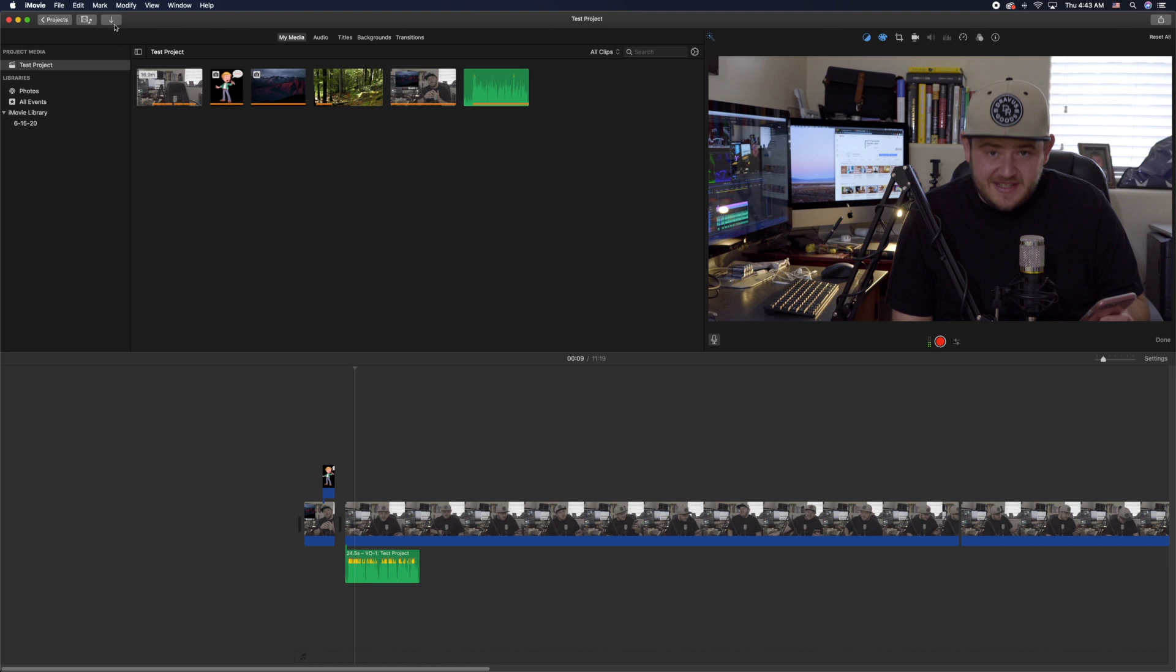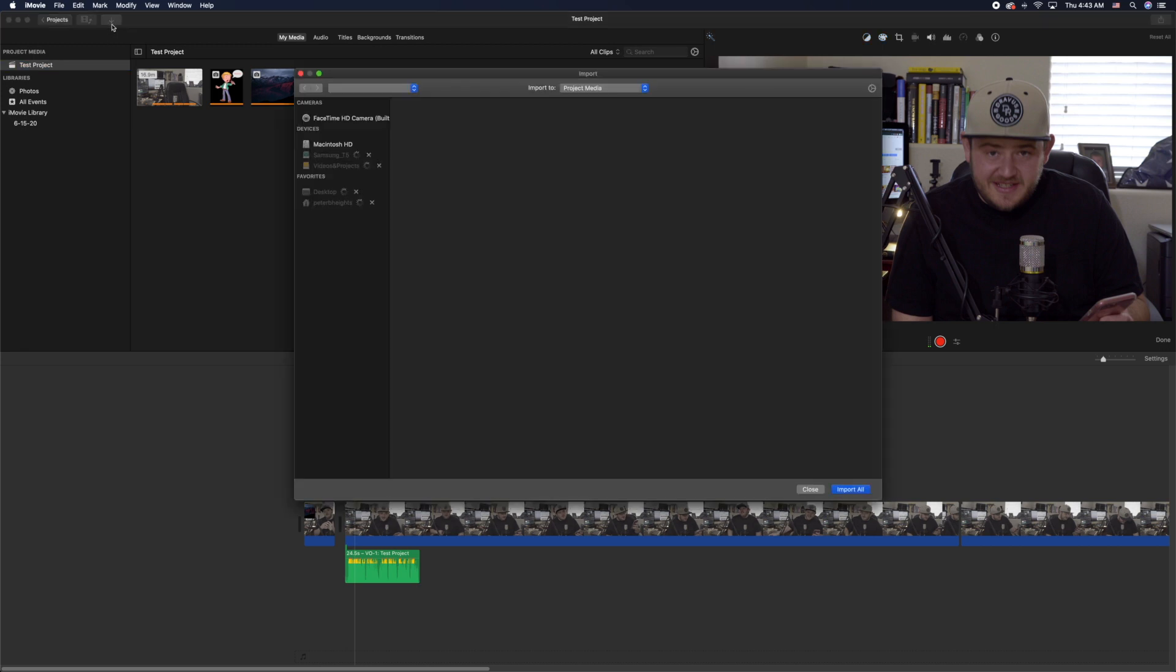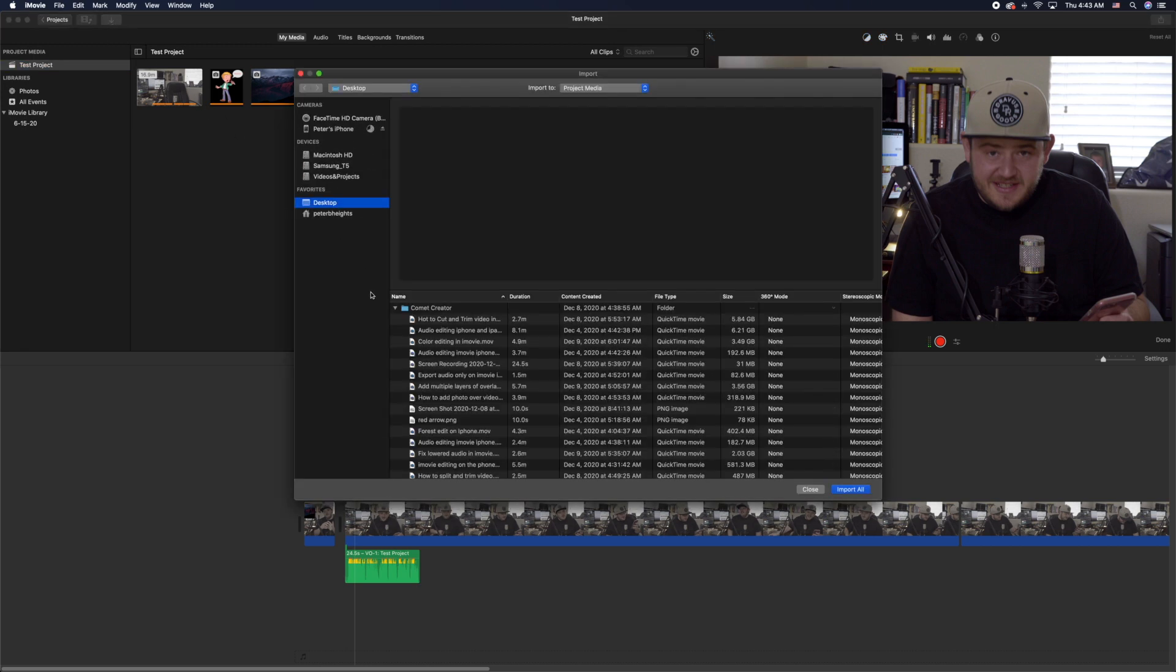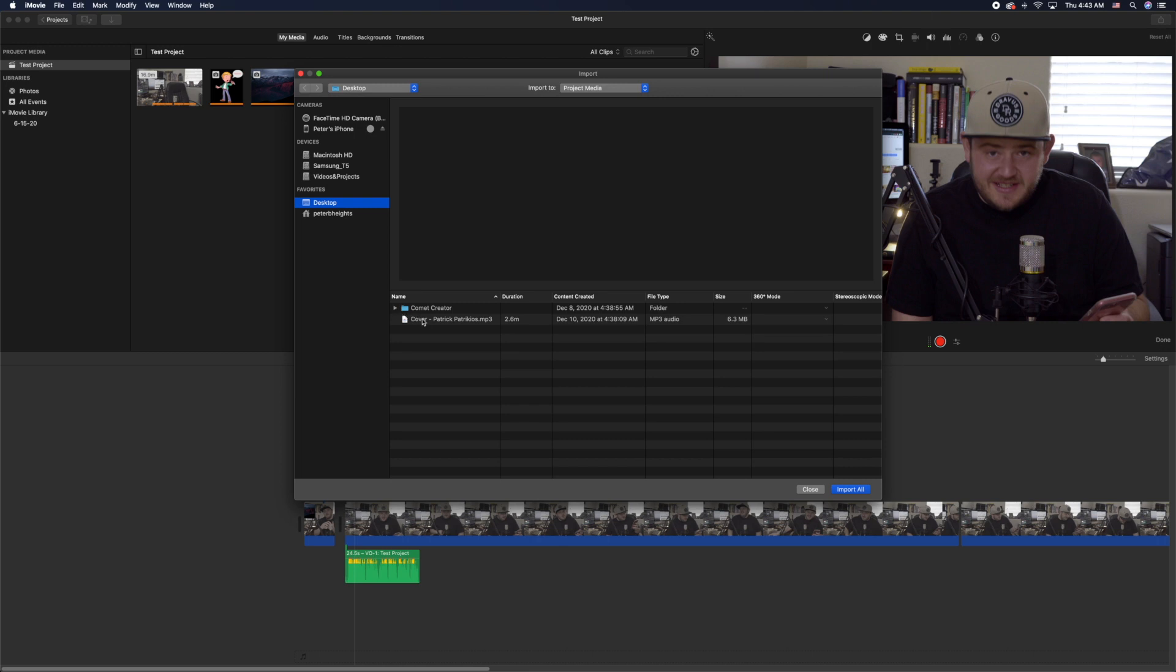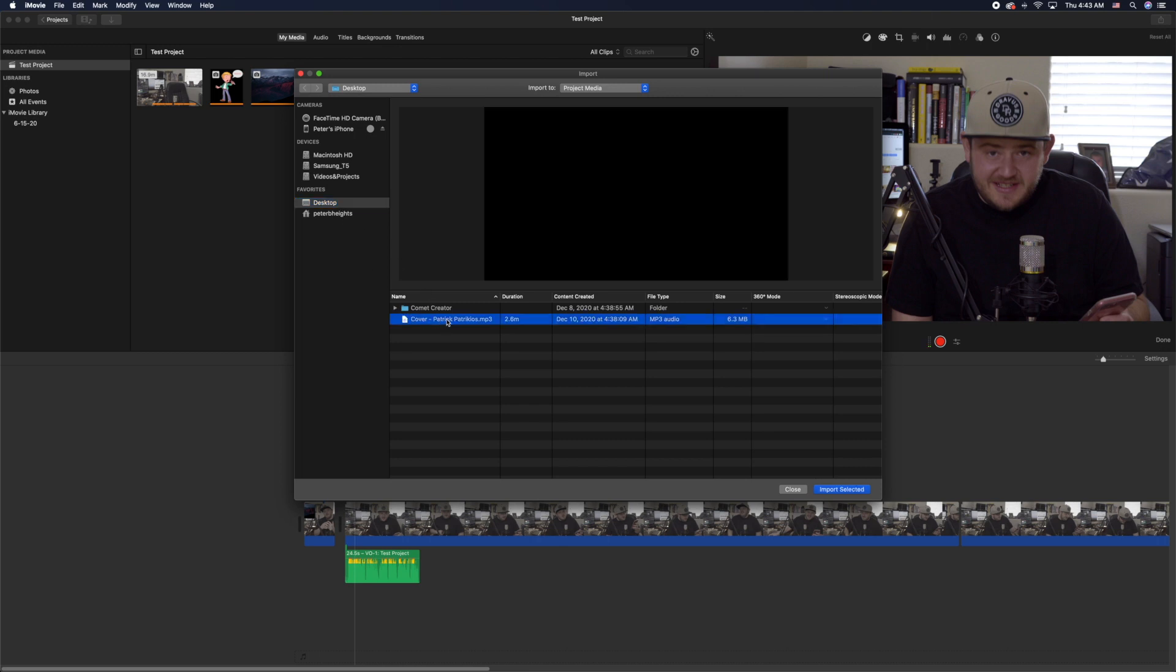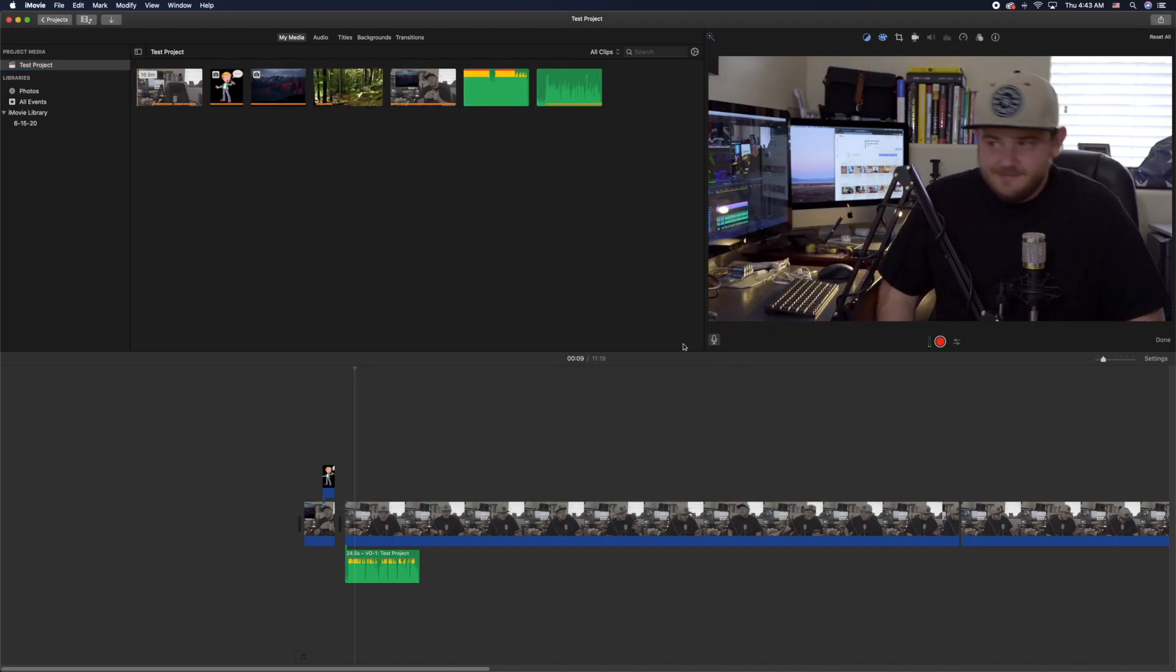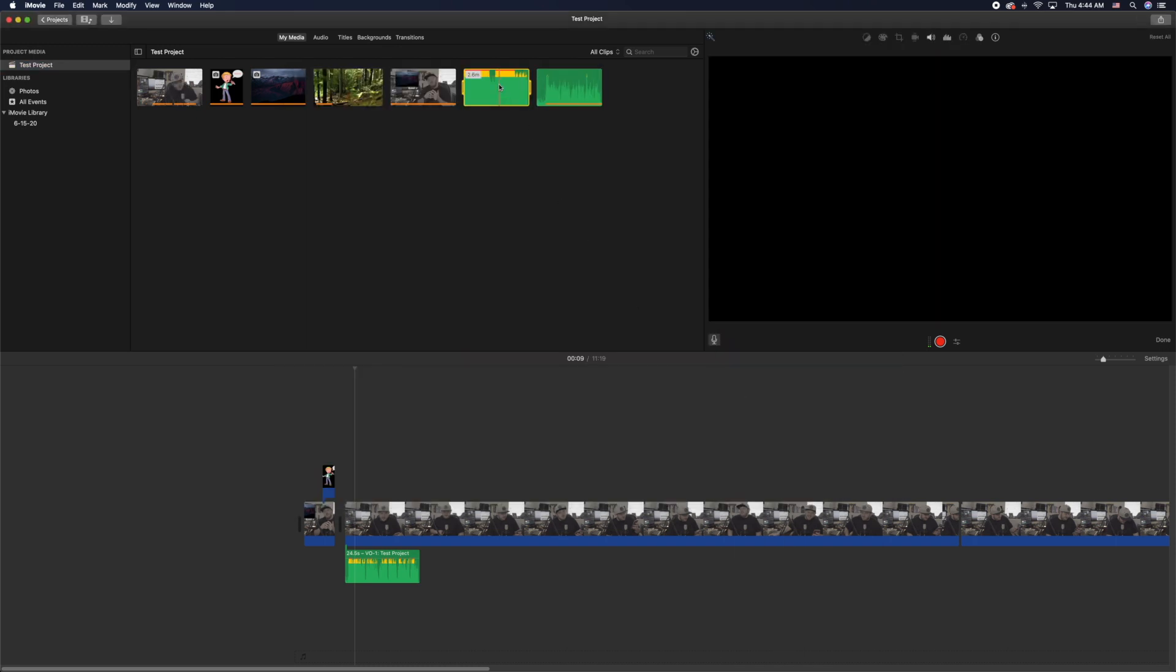You go ahead and click that right there and then that will open up a folder where you can search through your computer. This one's right on my desktop here so I went ahead and clicked it, then I just click import selected and it adds it into my project file right there.